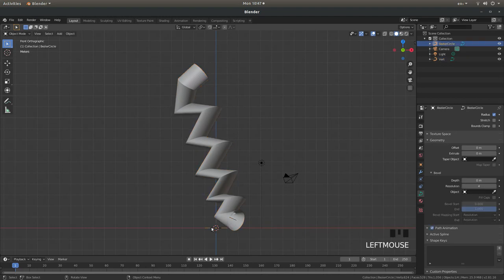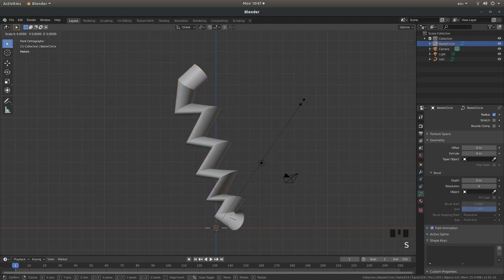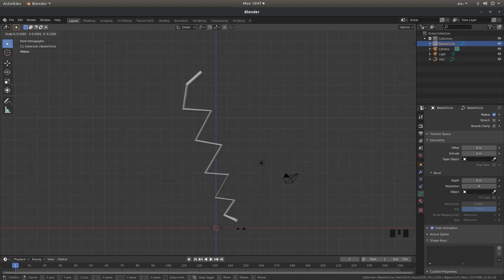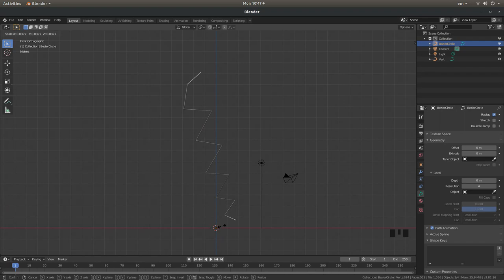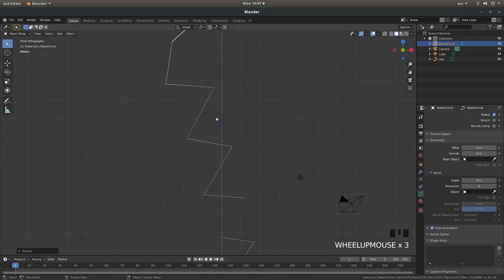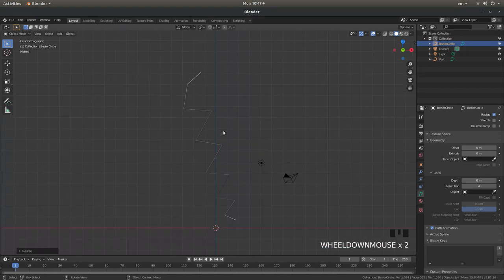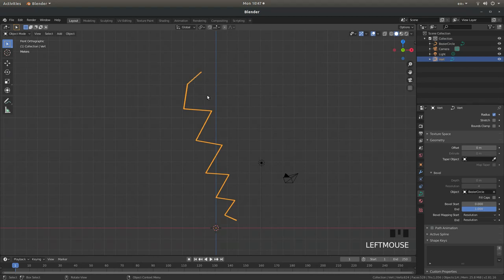Now if you select the curve and press S you can reduce this right down in size. Now I'm going to take this down to a very small size indeed. It should give you a sort of random track if you like. Now select your random zigzag line.